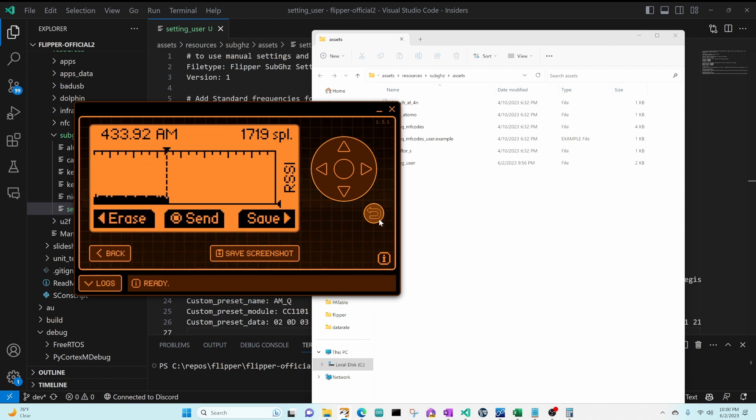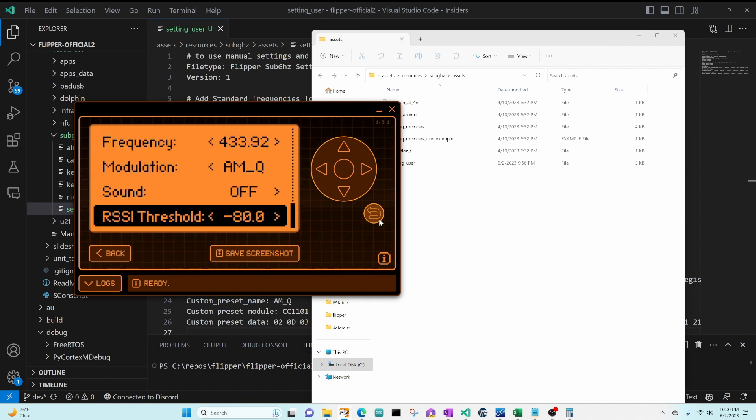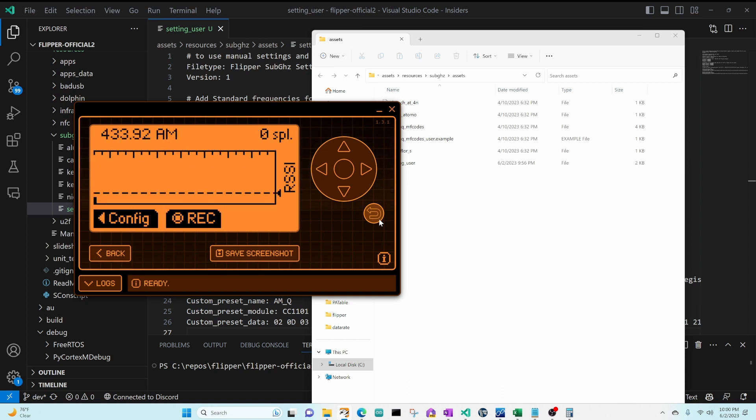Since I moved to Nashville I've got a lot of neighbors with 433 megahertz devices, so this is just picking up random noise. So I'm going to go back to configure RSSI threshold and set it to negative 70. I found this value helps me not pick up so many devices.